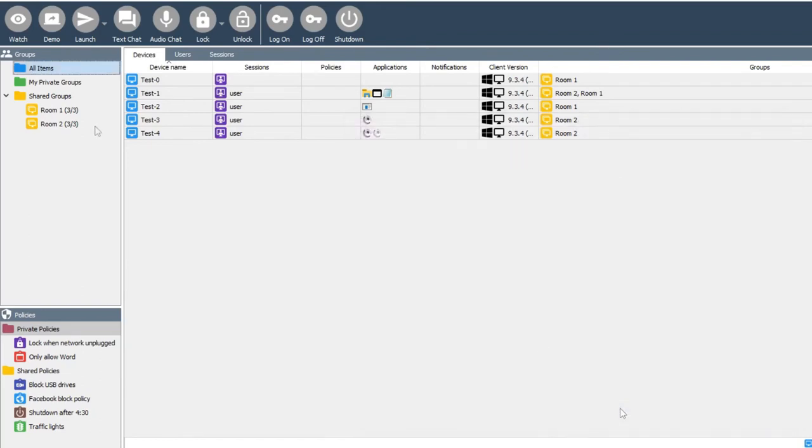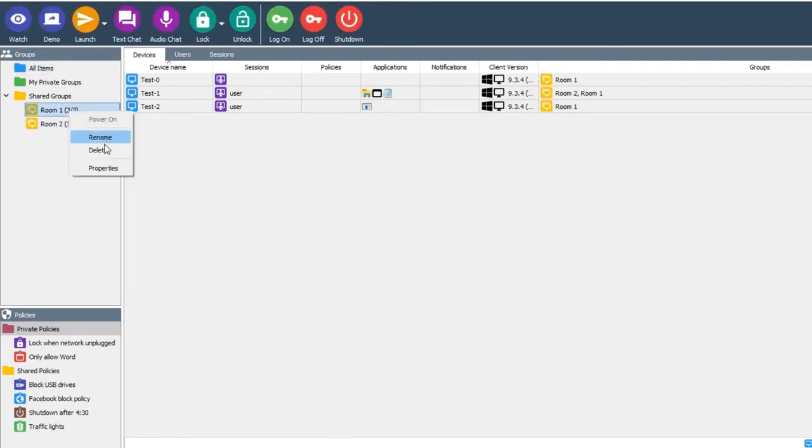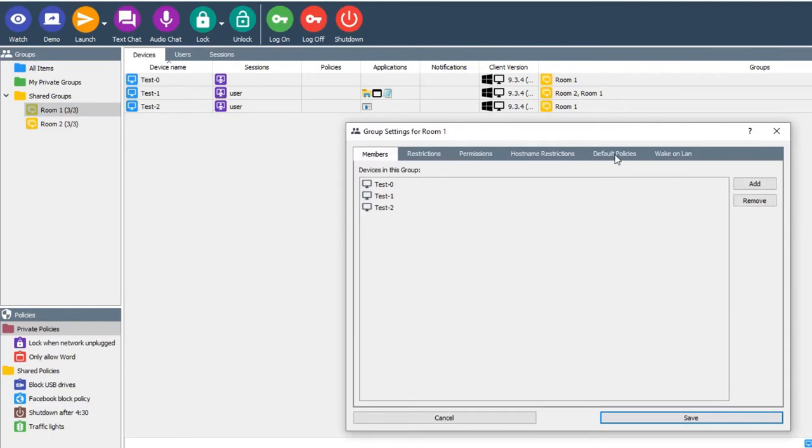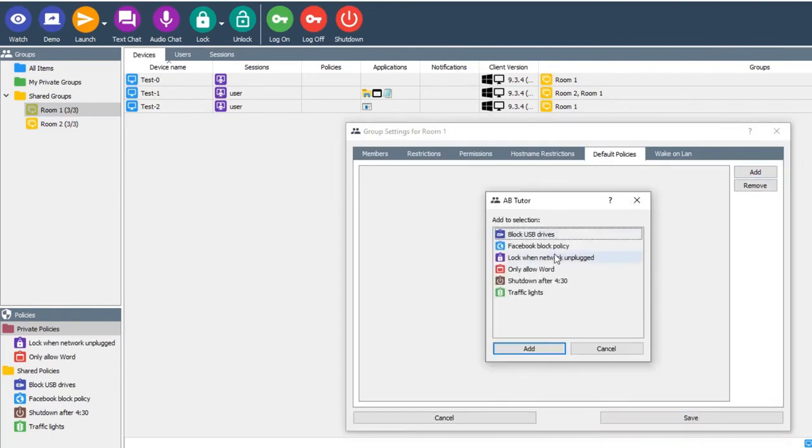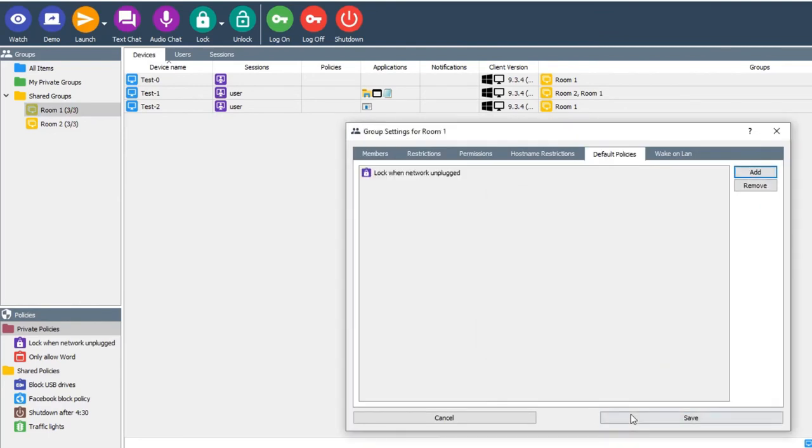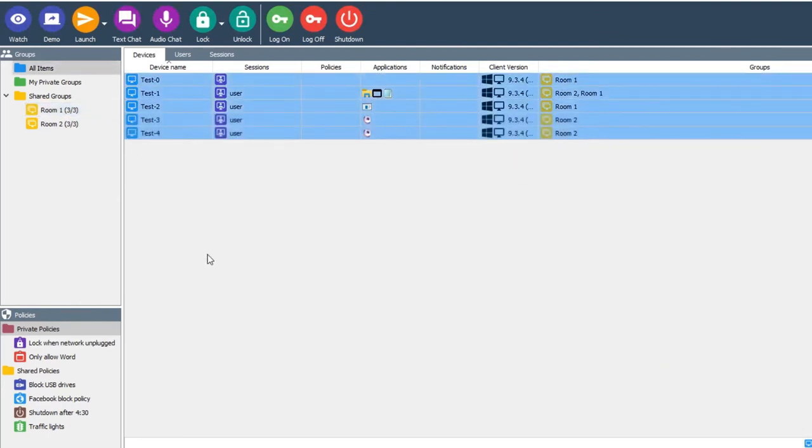It can be applied to a specific group or groups by selecting them, right clicking, selecting properties, default policies and adding it to the list. Finally, it can be added to specific computers by dragging it onto them.